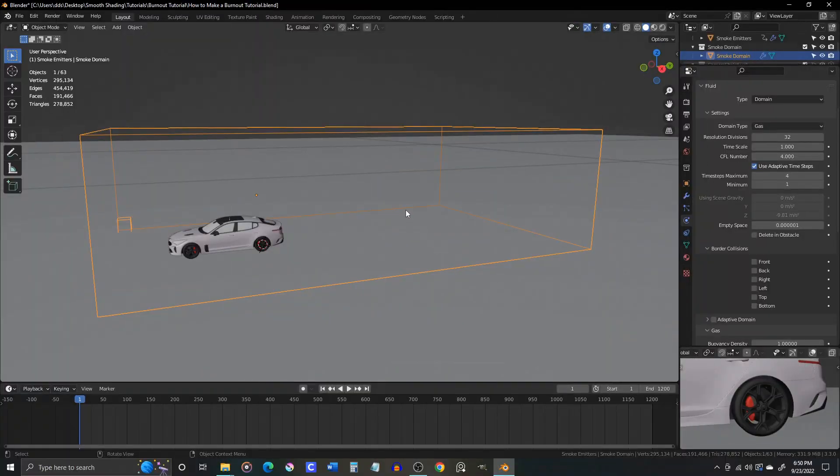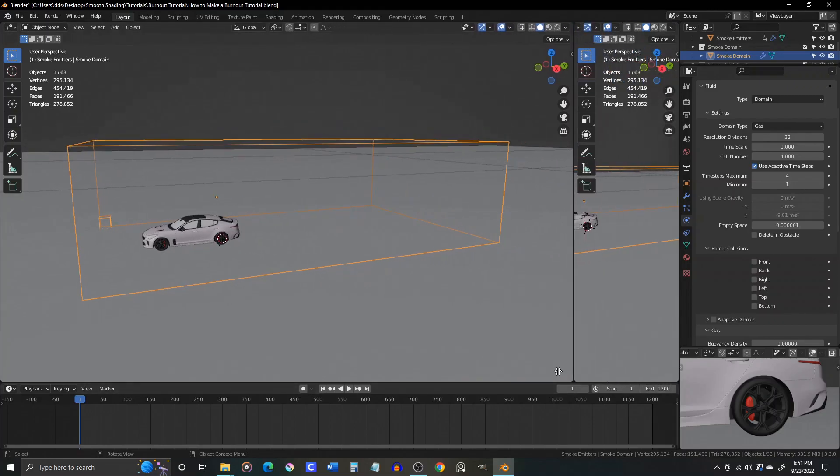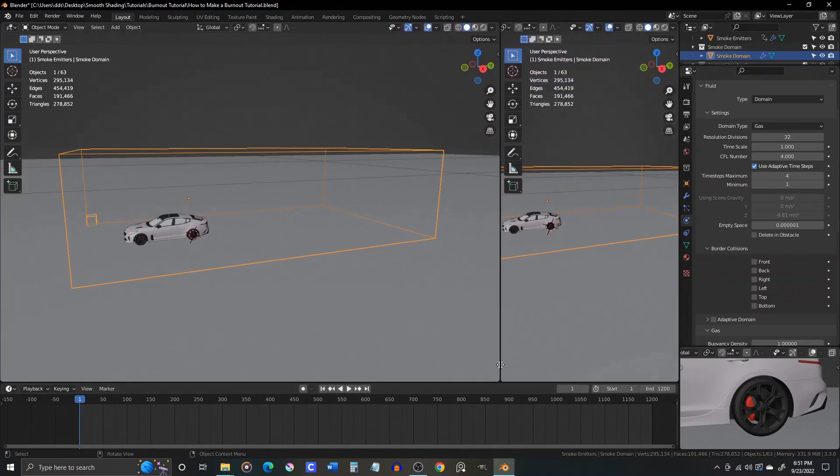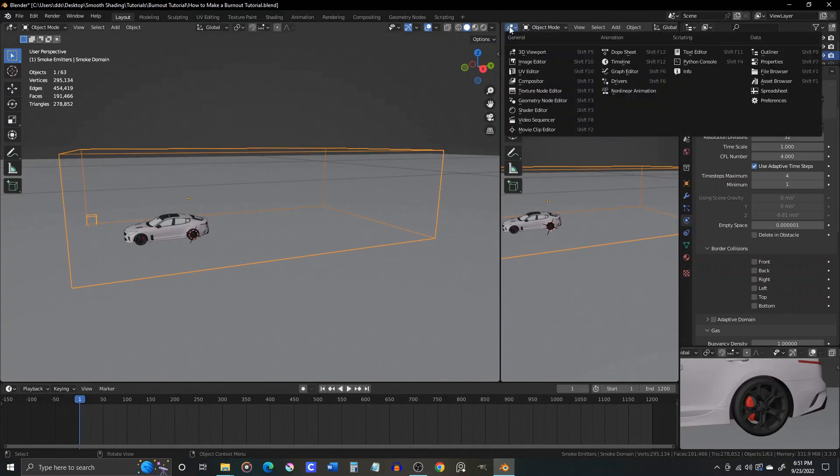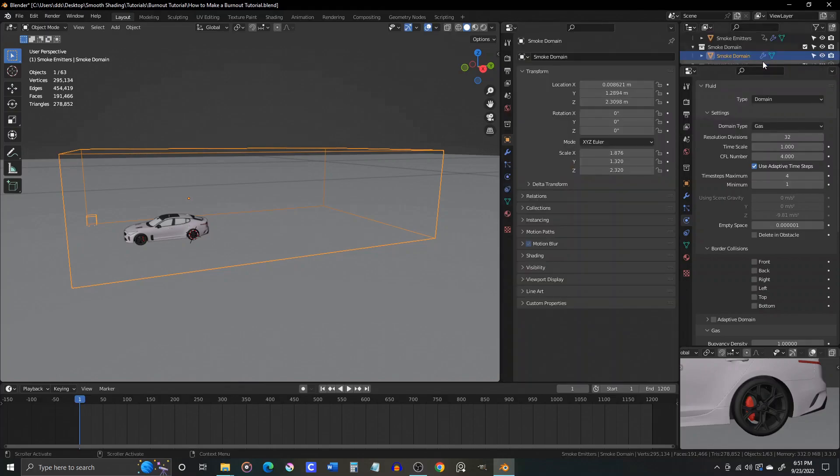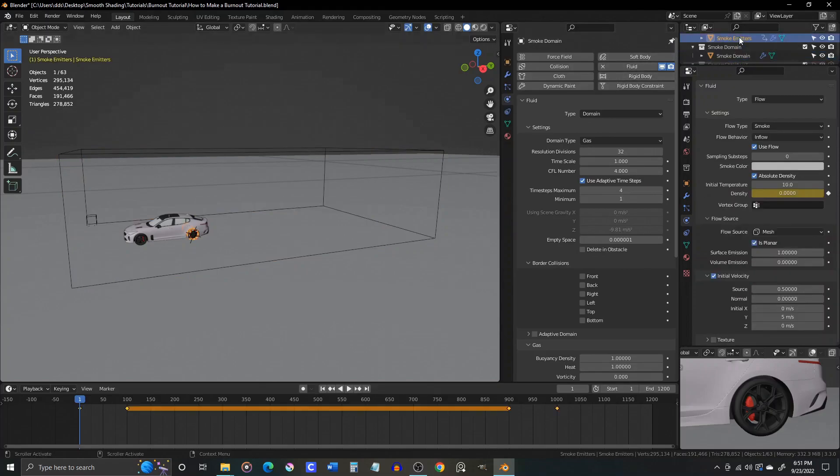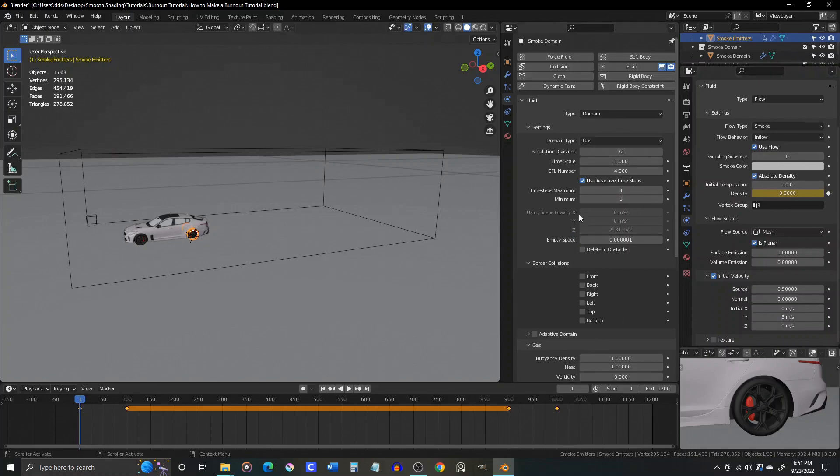Here's a helpful hint before we start setting values in the domain. Drag open a new window next to the 3D viewport, and then in the drop down, change it to properties. Then with the domain selected in the outliner, click on the physics tab, and then click the little thumbtack icon in the upper right to pin this window. Now you can click on your smoke emitter, and its settings will be visible at the same time as your domain settings, making it much easier to tweak settings in both simultaneously.